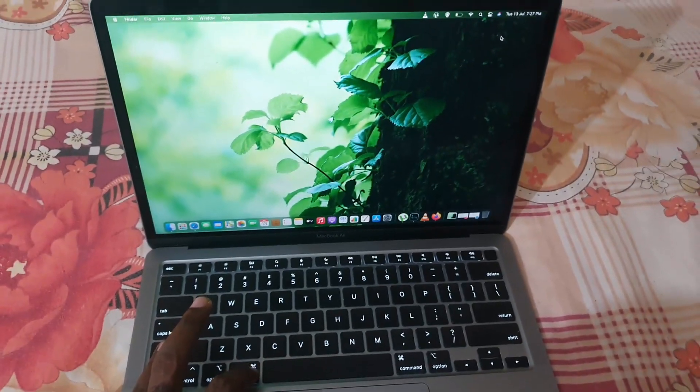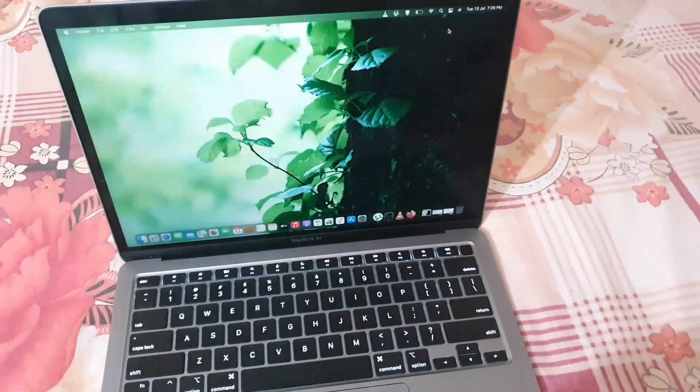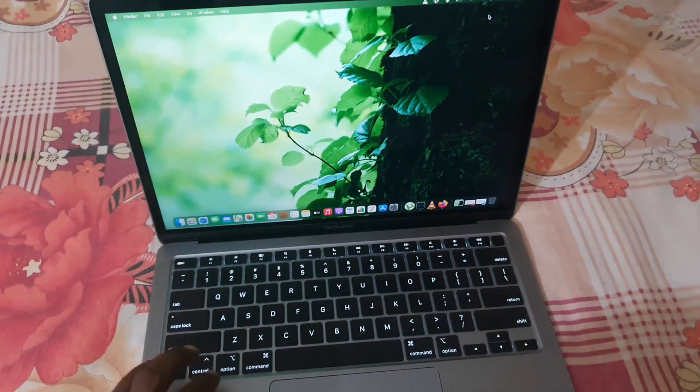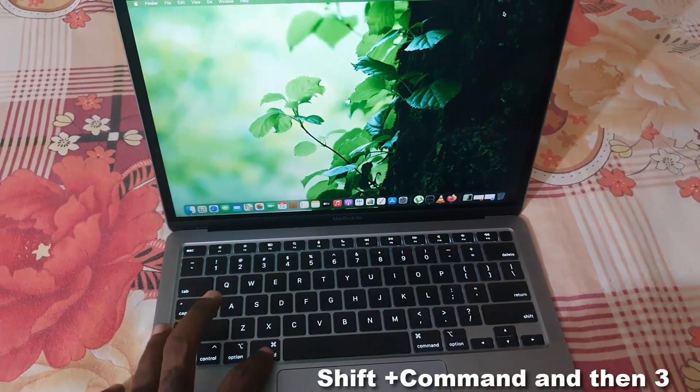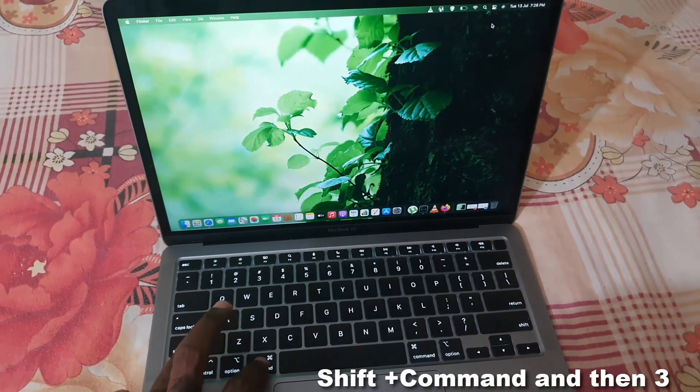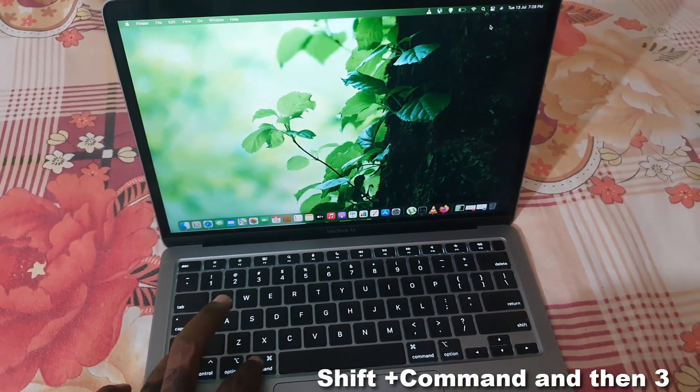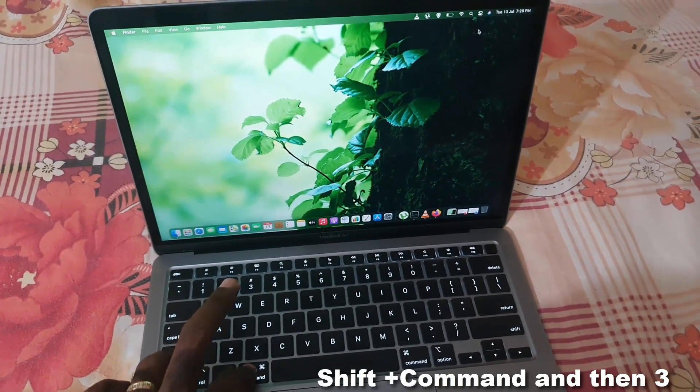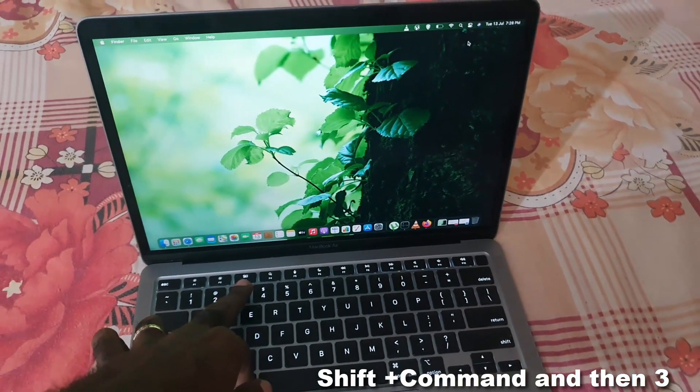I'm going to hold down Shift and Command, then I'm just going to tap on the 3 which is right up here. You'll see that. Go ahead and place the cursor.